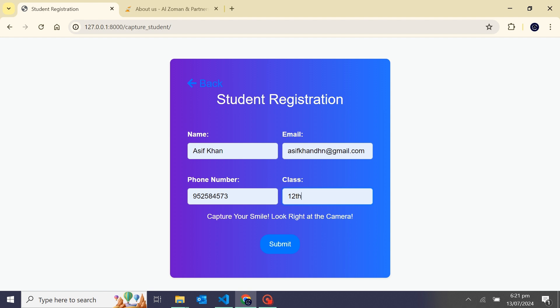I have filled all the details and there is a message: capture your small look right at the camera. Why? Because when I click on the submit button, in the background the camera will open and capture my faces and save into a Django database for face recognition. I click on the submit.